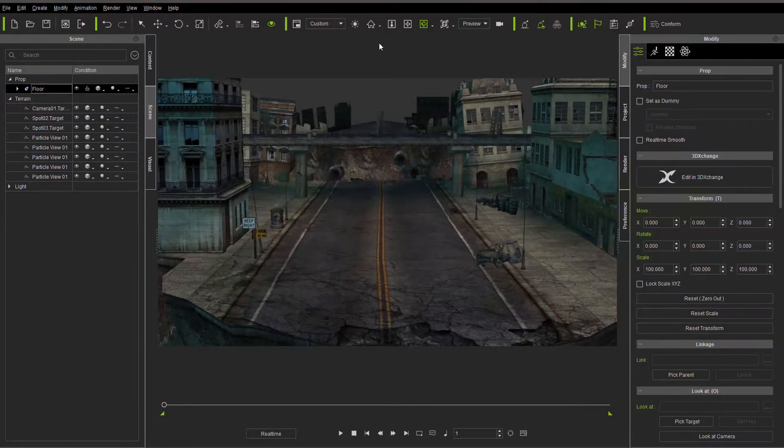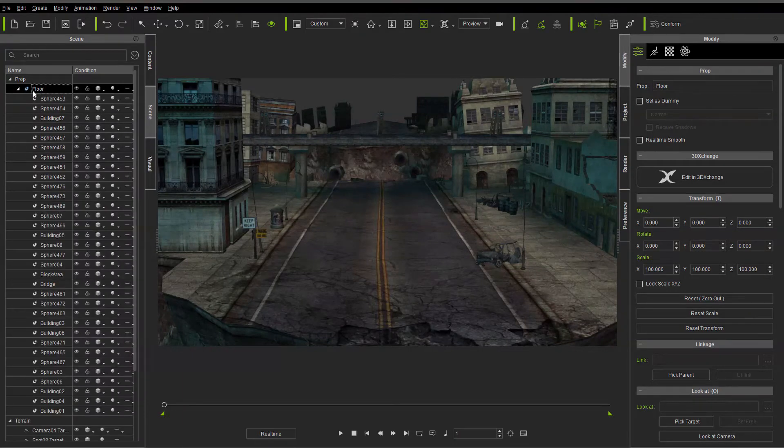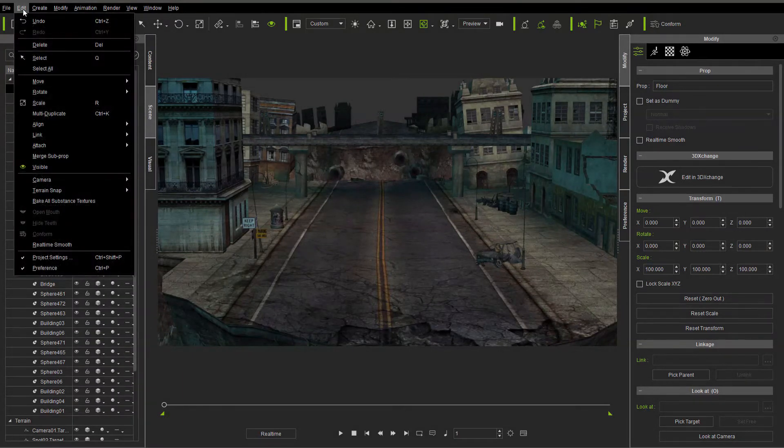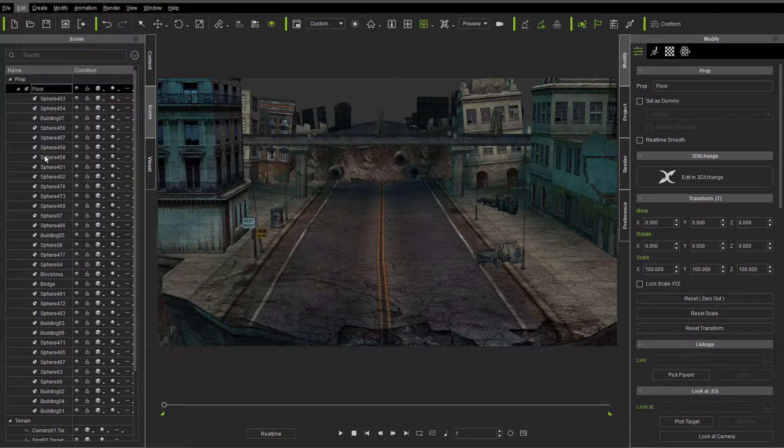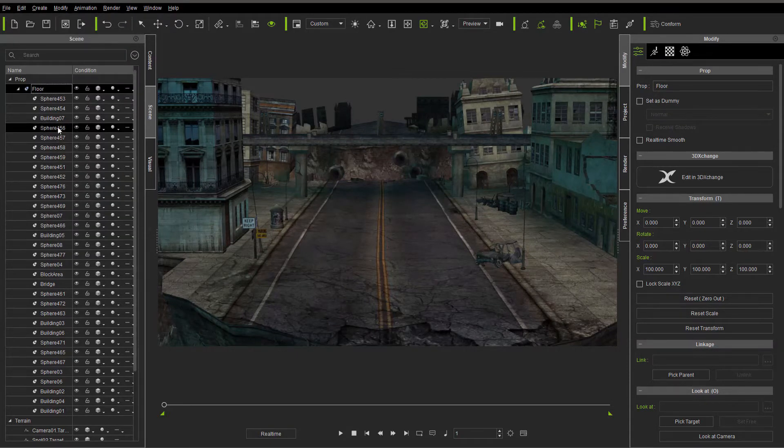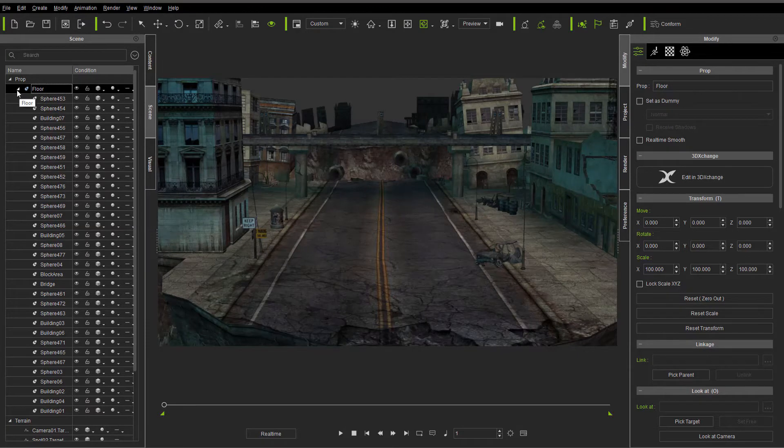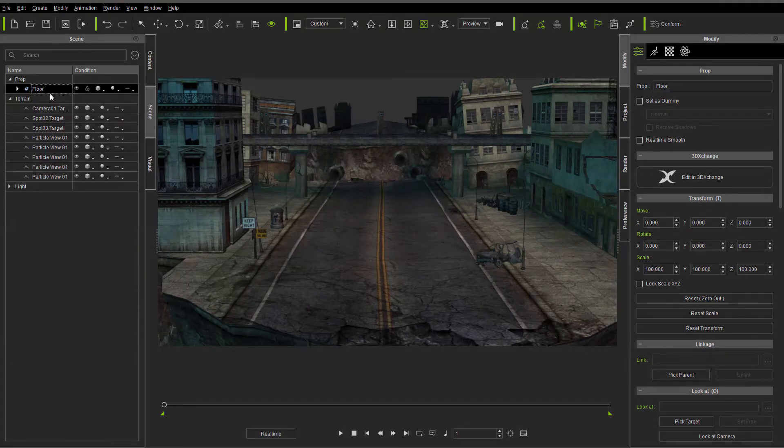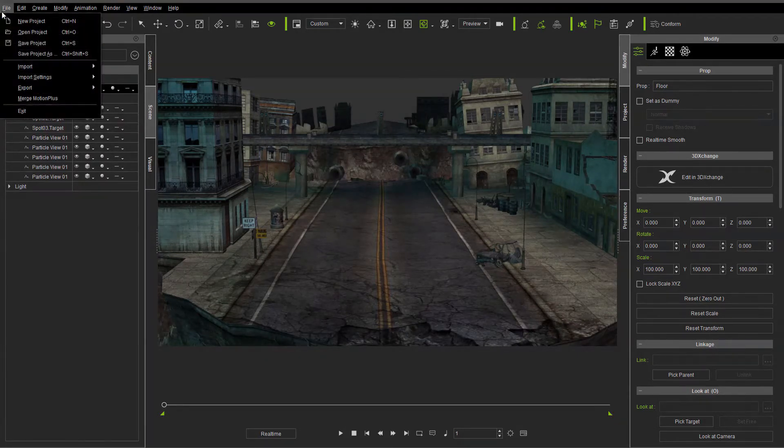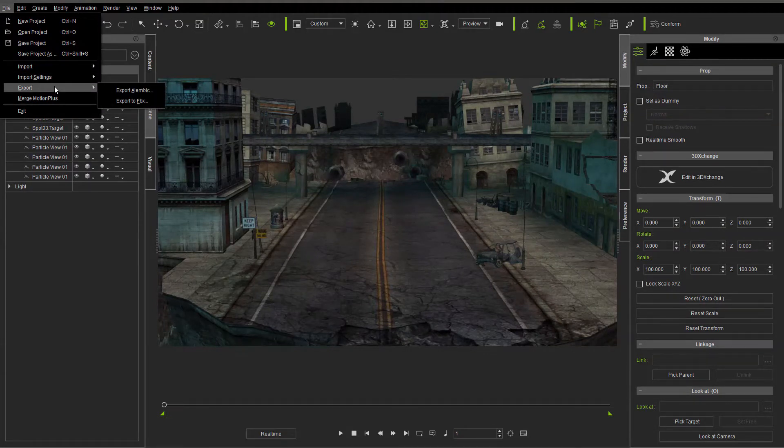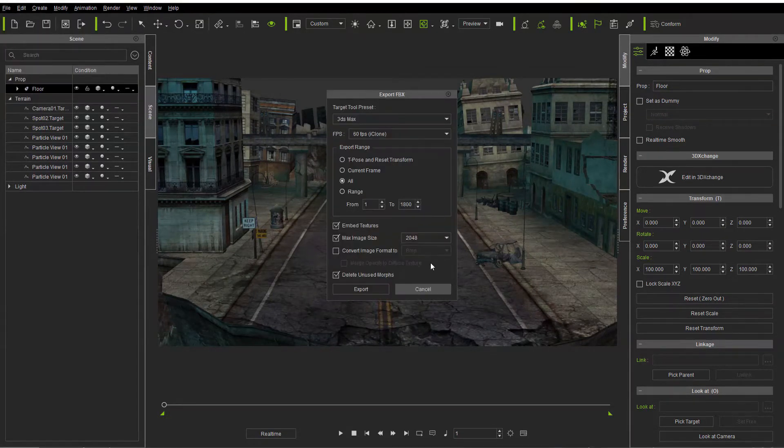And let's go back into iClone. Here's our floor prop that we had. What we're going to do is go into Edit. And we're going to go Merge Subprop. Now in the case of terrains, they don't always collapse. And I don't know why. But now, it has been merged. Even though it doesn't look like it has been.